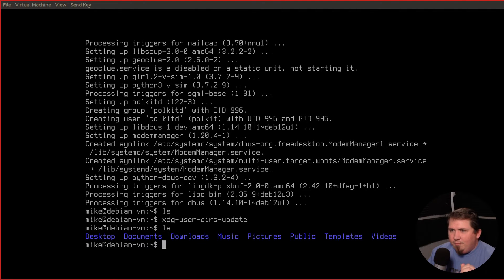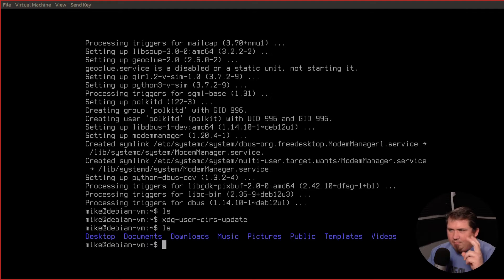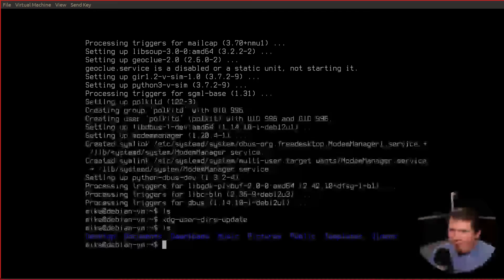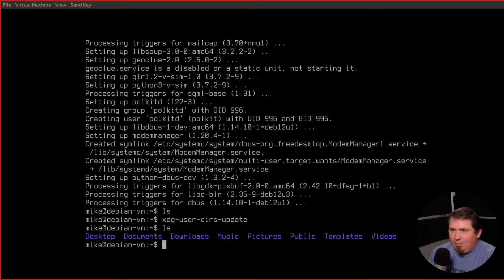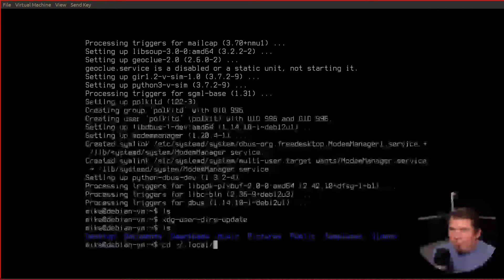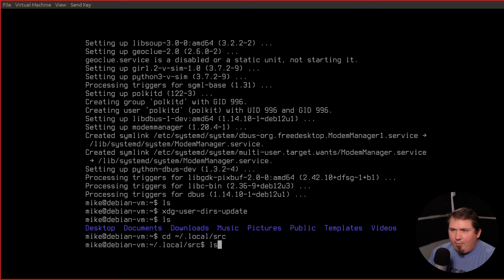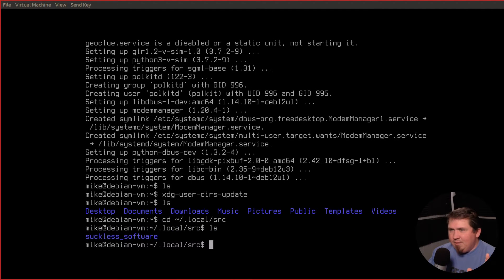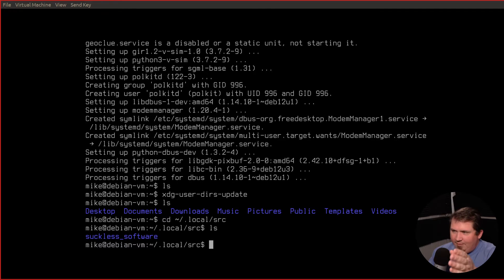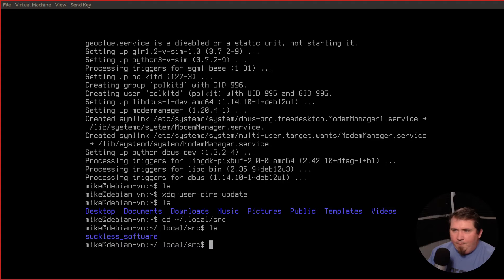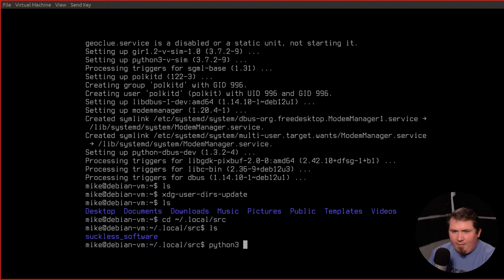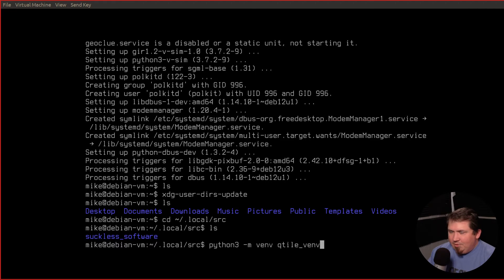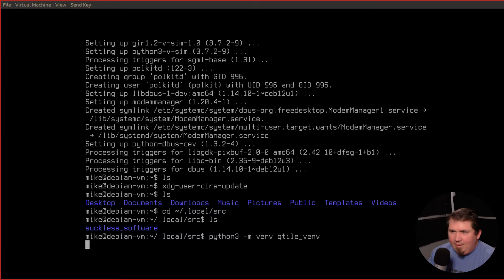So now I want to cd into my source directory and run the python3 command to create my virtual environment. I'm going to cd into home slash dot local source. You'll see that my suckless software stuff is there. So I'm going to run python3-m venv qtile underscore venv. So all this is doing is creating a virtual environment called qtile underscore venv.